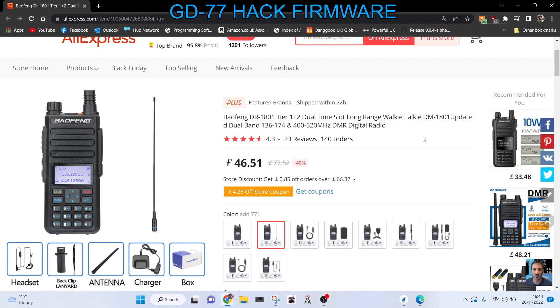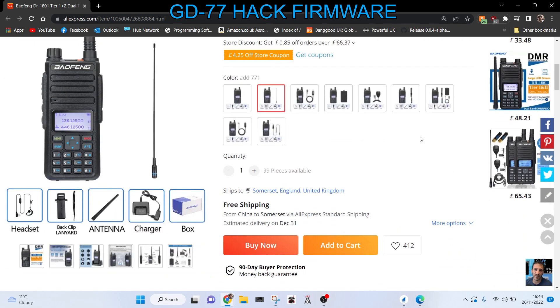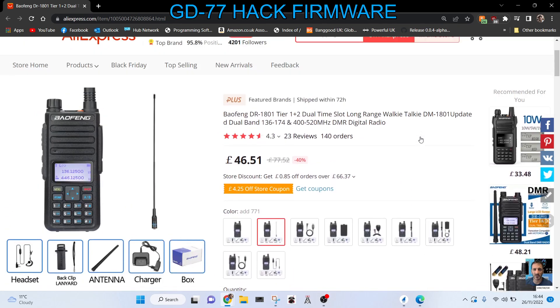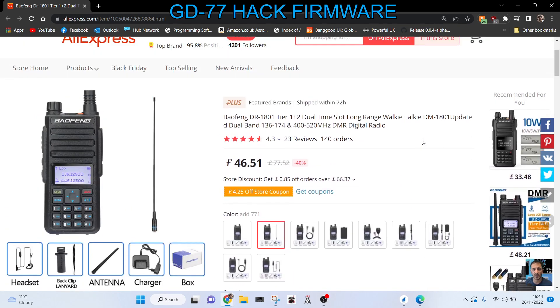It's easily worth 50 pounds for this radio, but if you want one that's going to run that firmware, then you need to check with the seller.